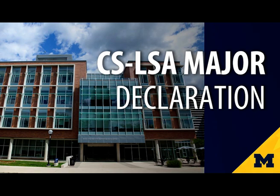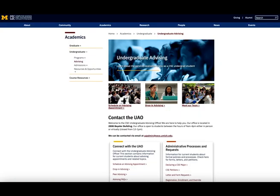This video will review course planning tools, your program requirements, and several campus resources to support your success in our program. There are also many people in the CSE UAO, or Undergraduate Advising Office, here to help. This includes both staff advisors available for scheduled advising appointments and virtual drop-in advising, as well as dedicated administrative staff. You'll be hearing from some of our advisors in this video, and we're located at 2808 Beister Building if you want to stop by and say hi to our team.